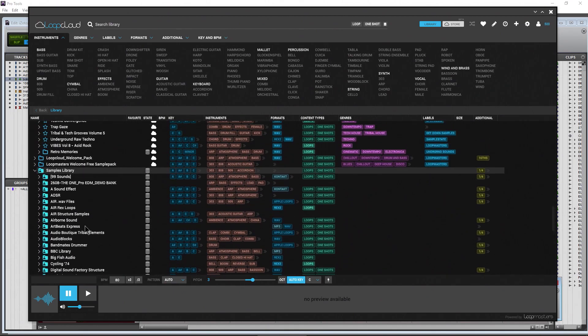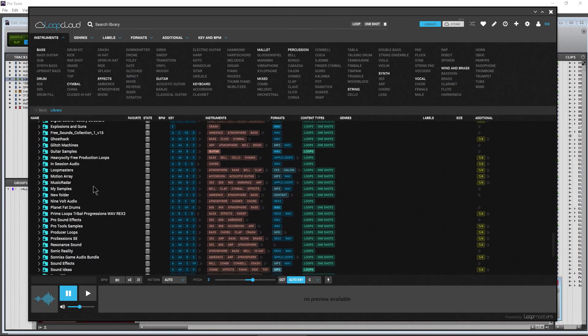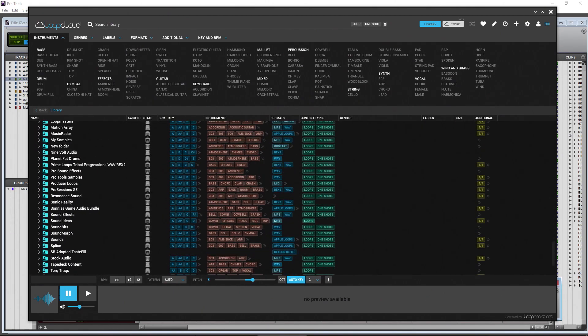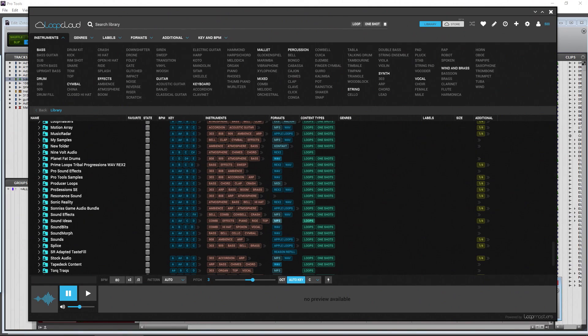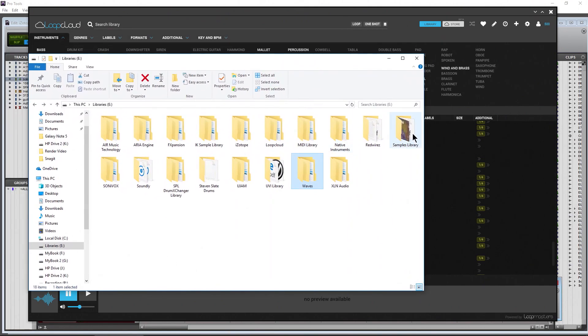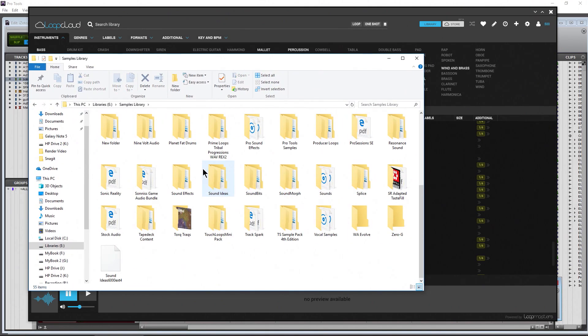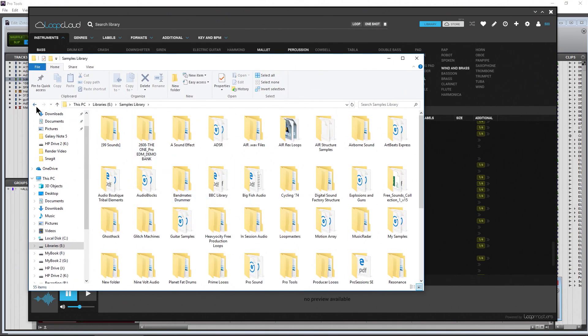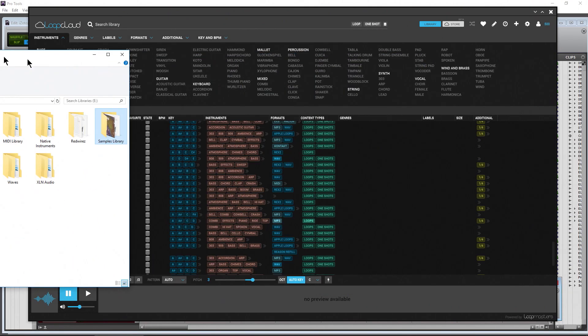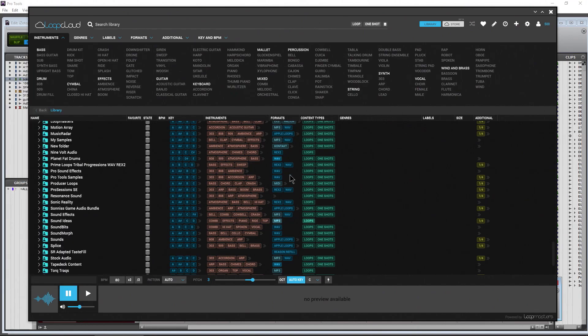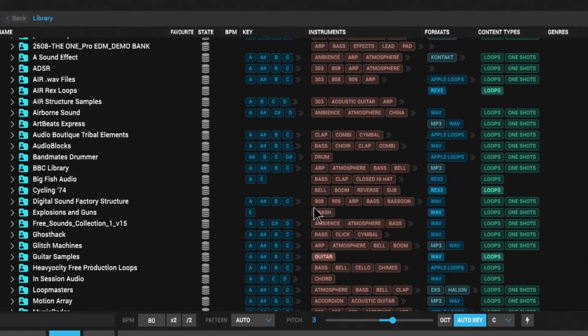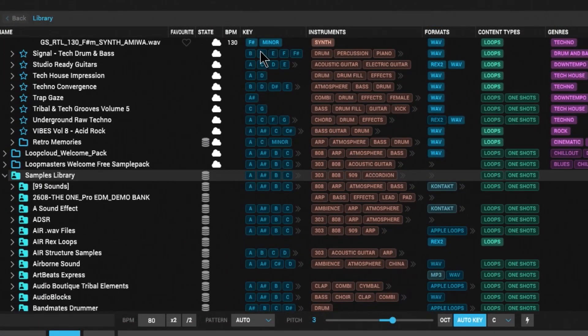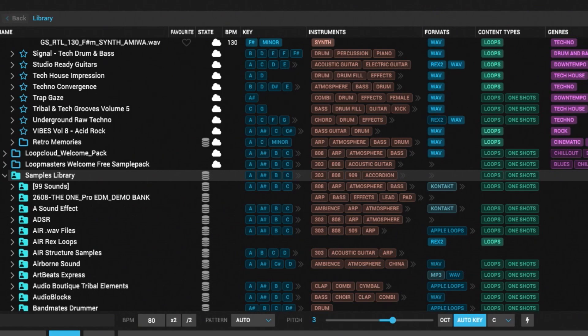Here's my sample library. You can see by the disk icon. Instead of having to step through here and trying to find all of my samples, I can find them all in here. One really cool thing is whenever you add your own library, look at what it does here - all of these were tagged by key, by instrument, by format, content type, genres, labels.